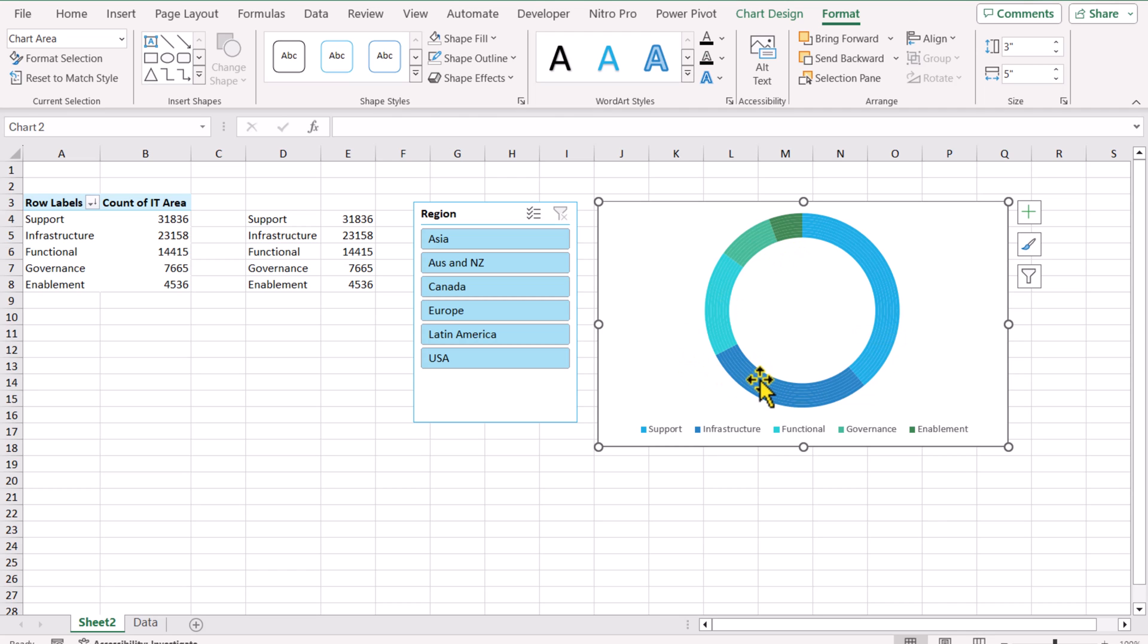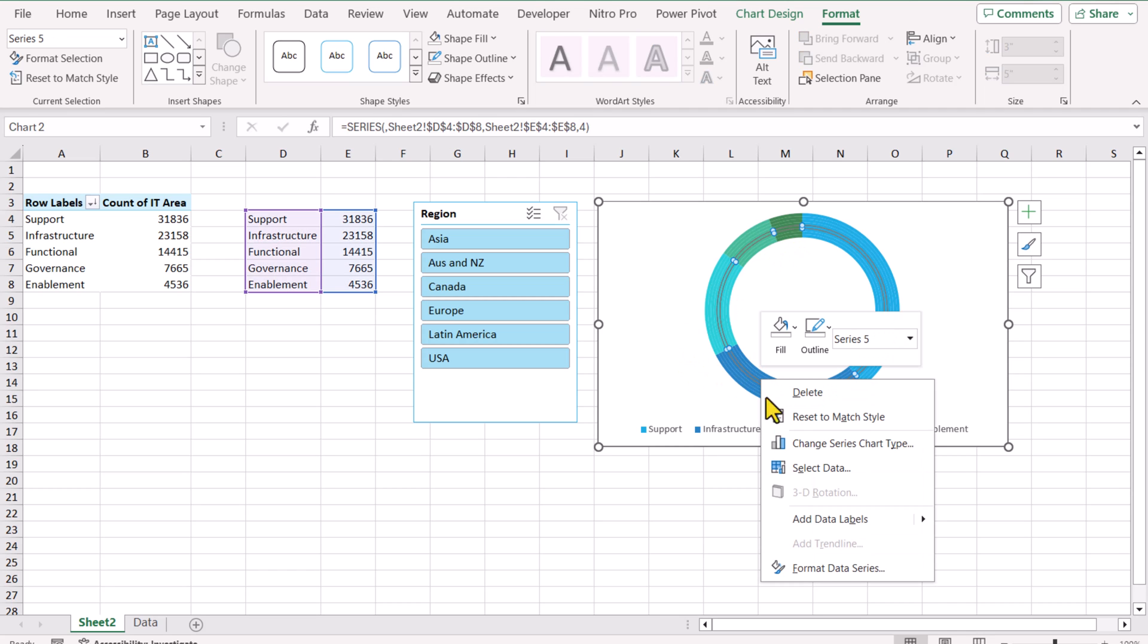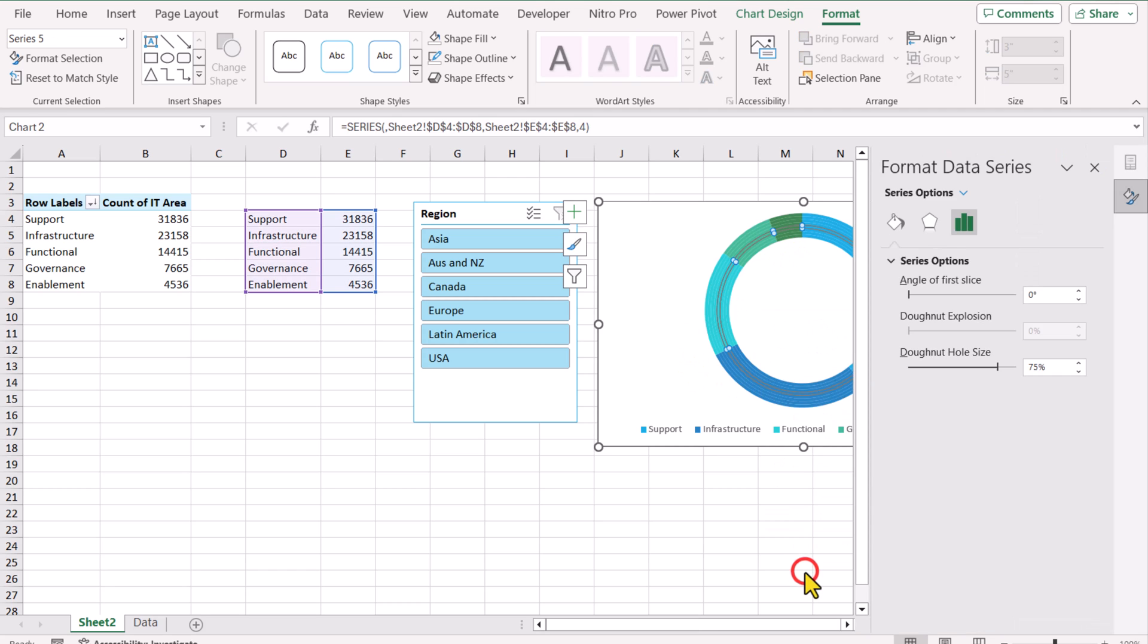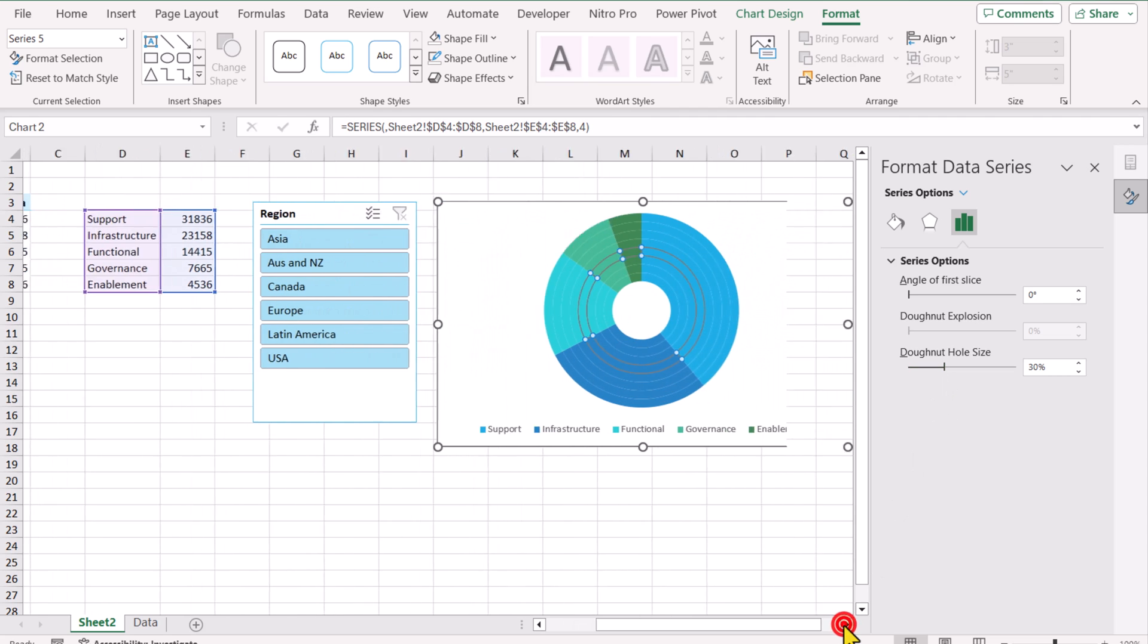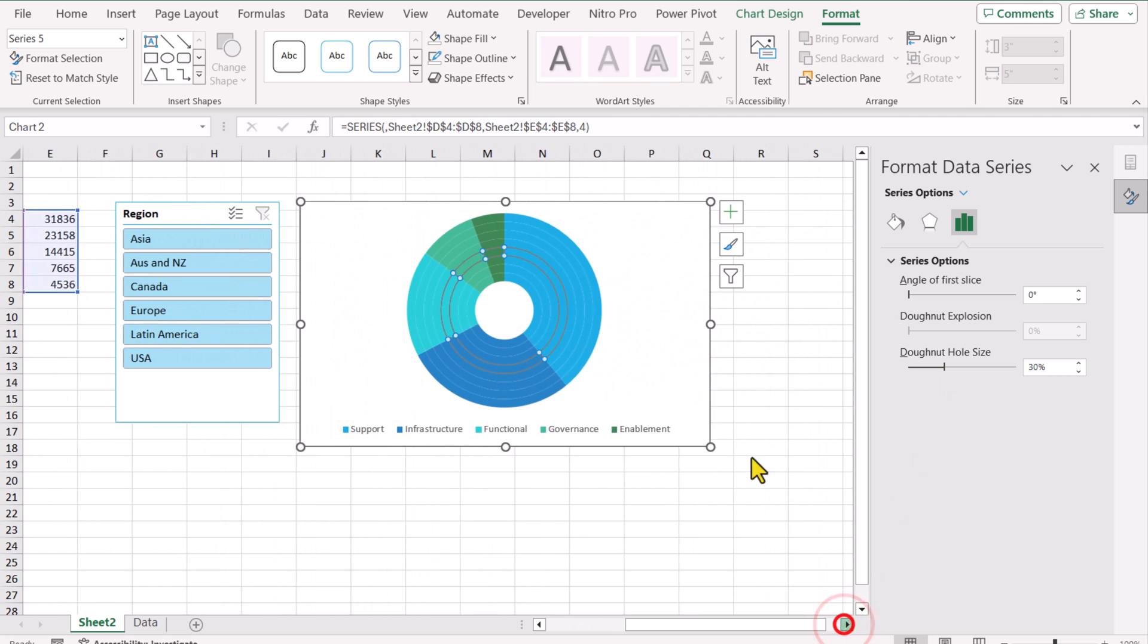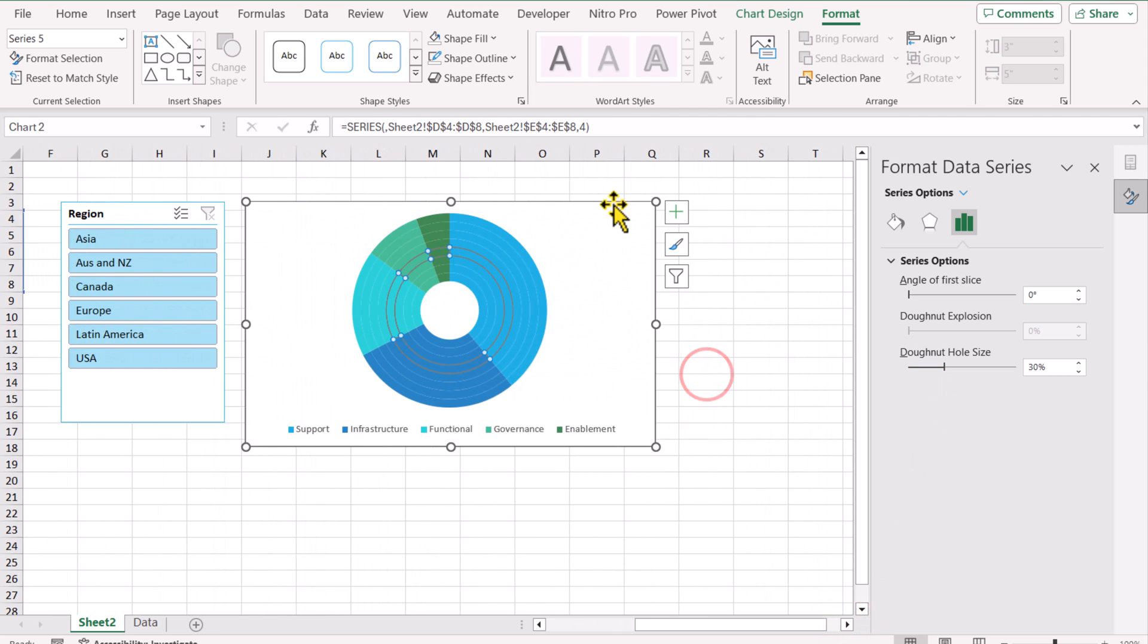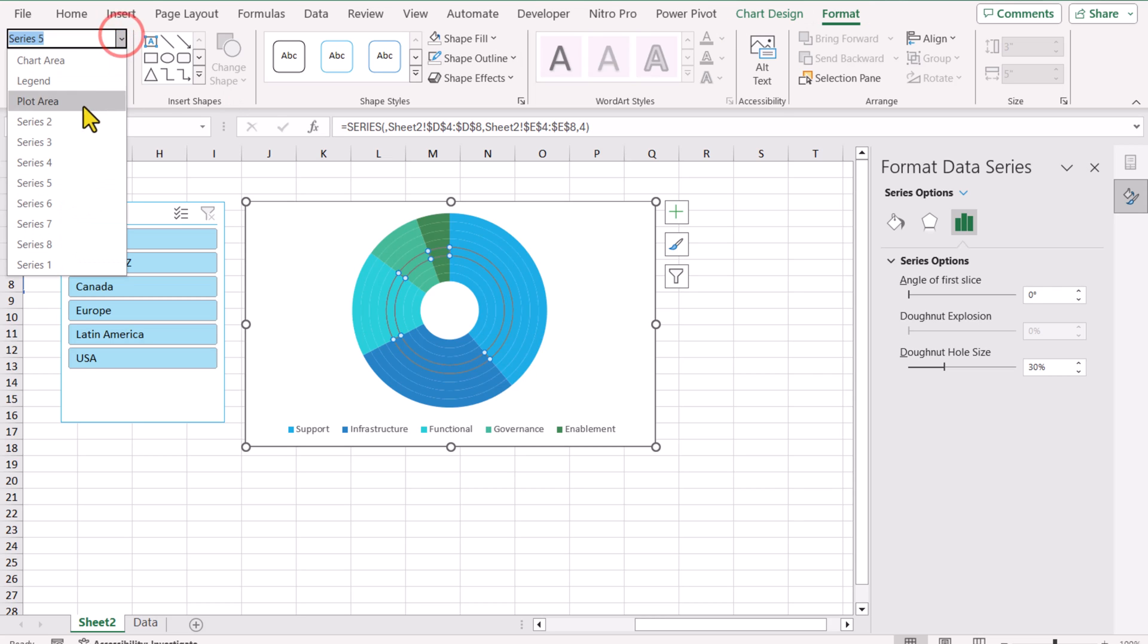Now I will right click on the chart, Format Data Series. In this case, I will reduce the donut hole size. I will simply select let's say 30. I will scroll a little bit to the right side. Once you select the chart, you can see Format. In Format, you can see all of the 8 series. If you click on the first series, it will select the top upper series. If you click on second series, it will select this series.